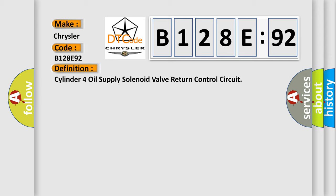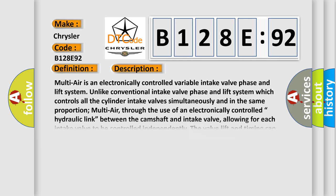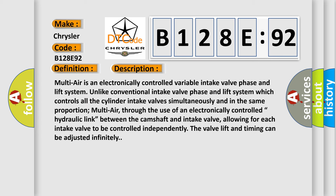And now this is a short description of this DTC code. Multi-air is an electronically controlled variable intake valve phase and lift system. Unlike conventional intake valve phase and lift systems which control all the cylinder intake valves simultaneously and in the same proportion, multi-air uses an electronically controlled hydraulic link.